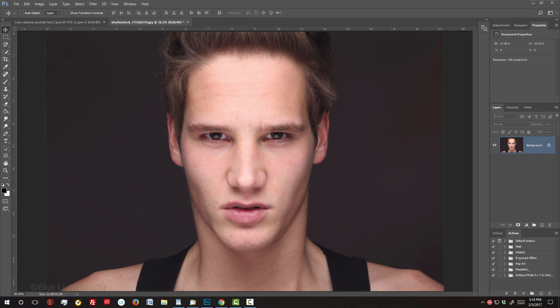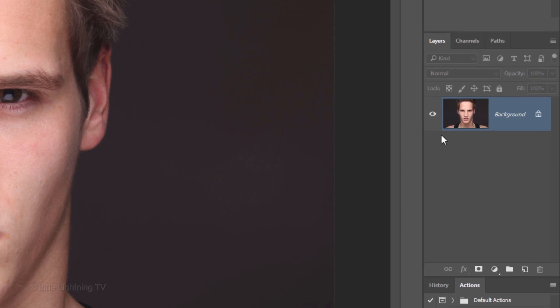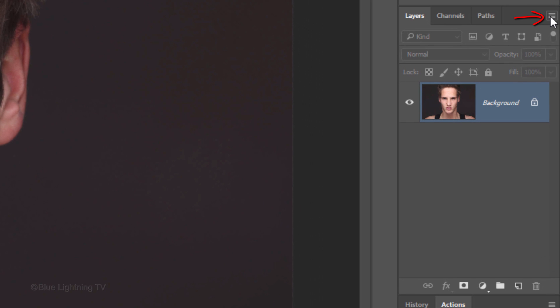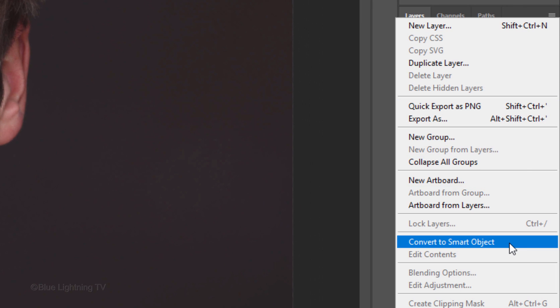Open a photo of a face that you'd like to use for this project. I downloaded this one from Shutterstock. We'll convert it into a Smart Object so we can modify it non-destructively. To do this, click the icon at the upper right of the Layers panel and click Convert to Smart Object.